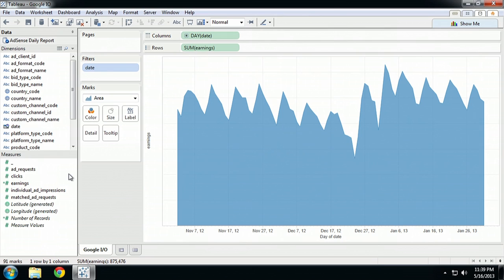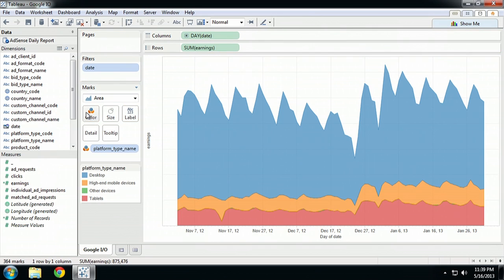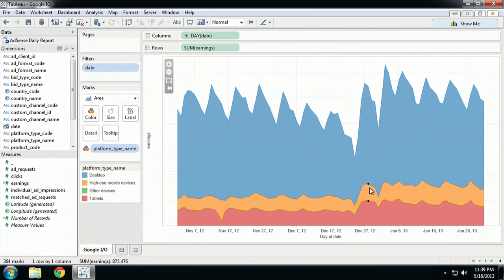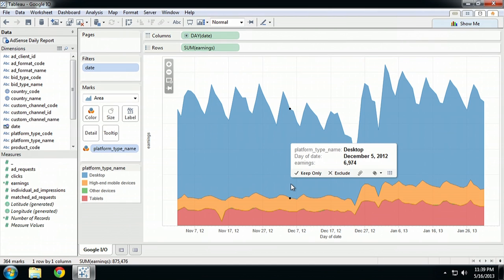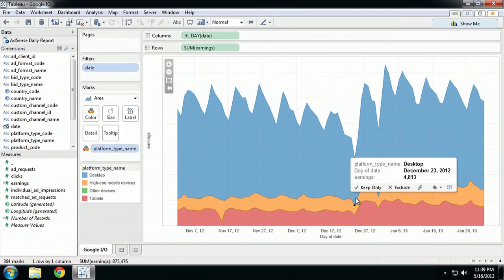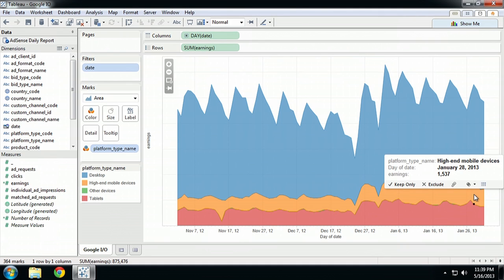So let's dig a bit deeper. If we add platform, we can very quickly see an interesting trend pop up after Christmas: the orange and red sections, which are mobile and tablet devices, show quite a noticeable uplift in revenue after Christmas. This would seem to indicate people got new devices for Christmas. So we could decide to stop here and go optimize our site for mobile.